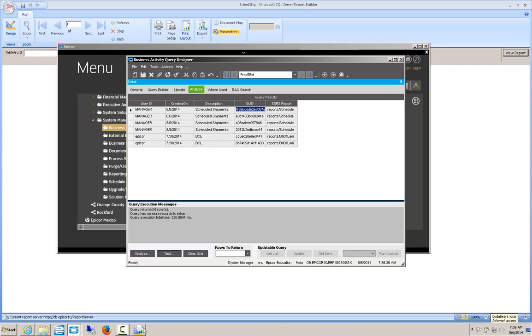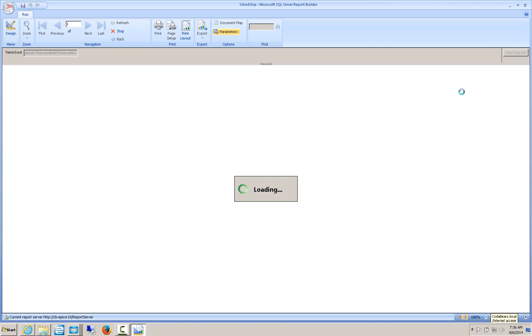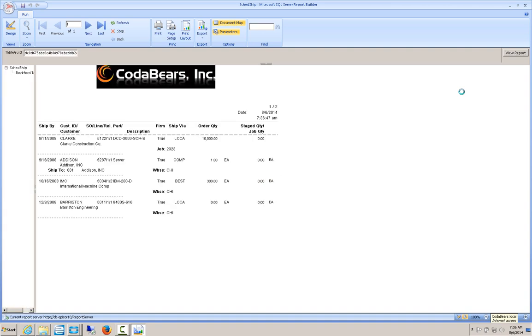And then I can come back over here to Report Builder and paste that in. I can then click the View Report button. And my report should load. And you'll notice now I've got my CodaBears template up here. And this is using the same filters and everything that I had from the original report run. So I've still got just the shipments that were scheduled on or before 1-1 of 2009.